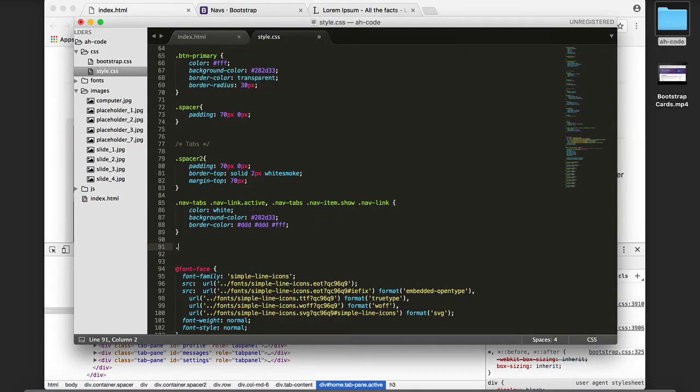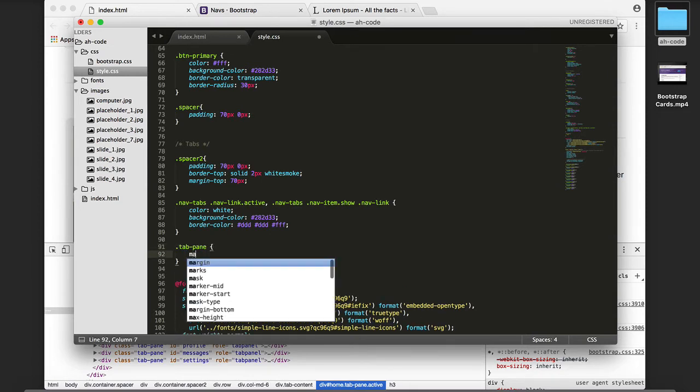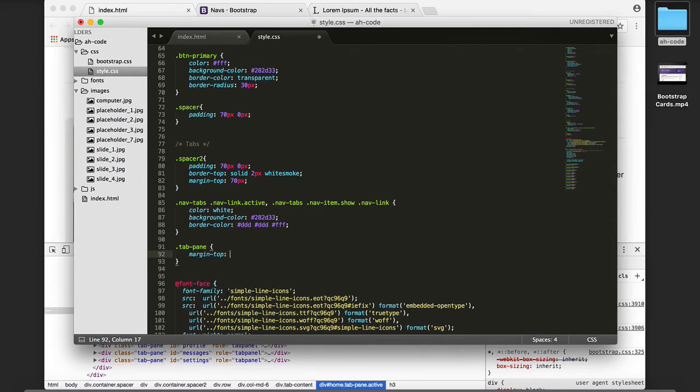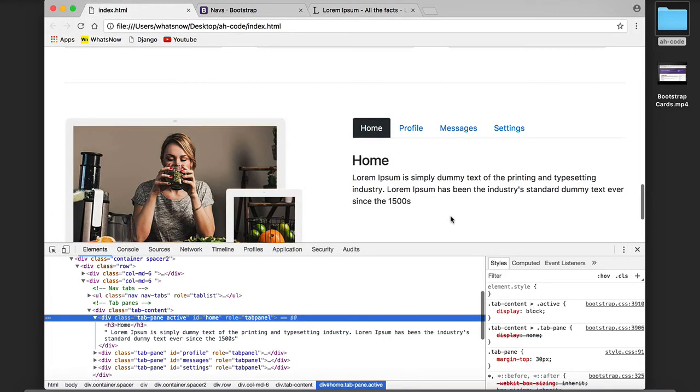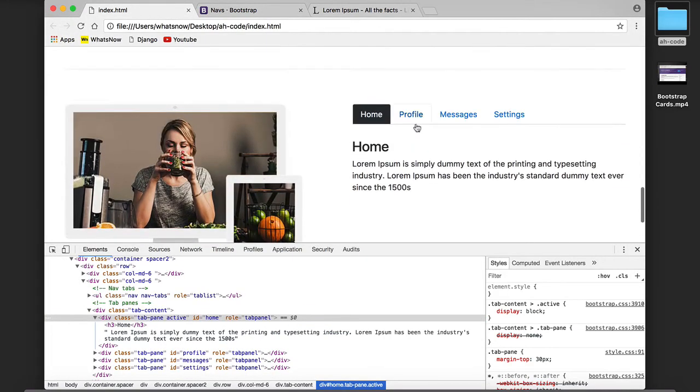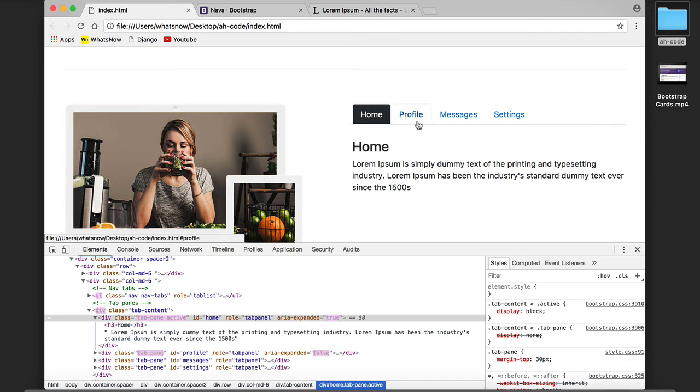To do that we reference the class name and add a margin-top of 30 pixels. Click on save, refresh, and this is the result.